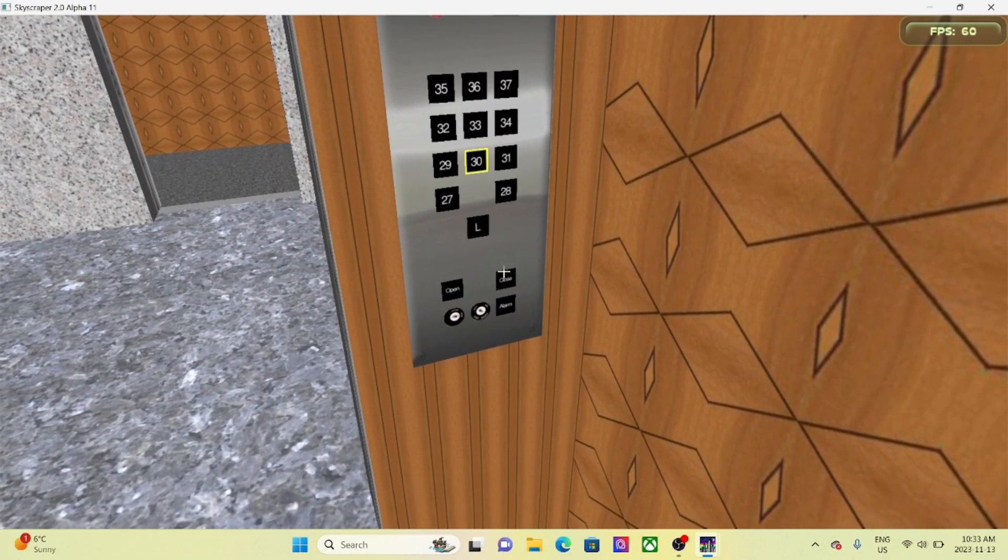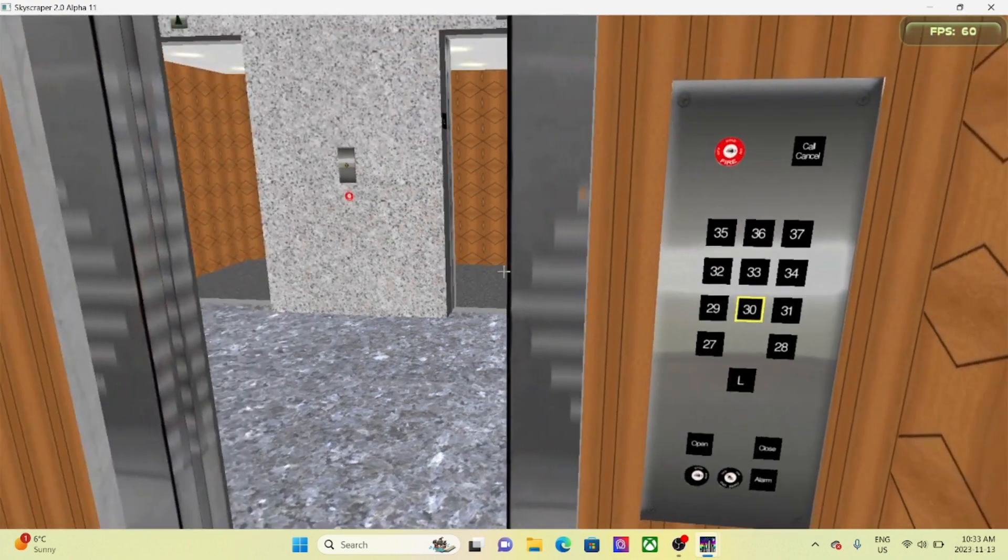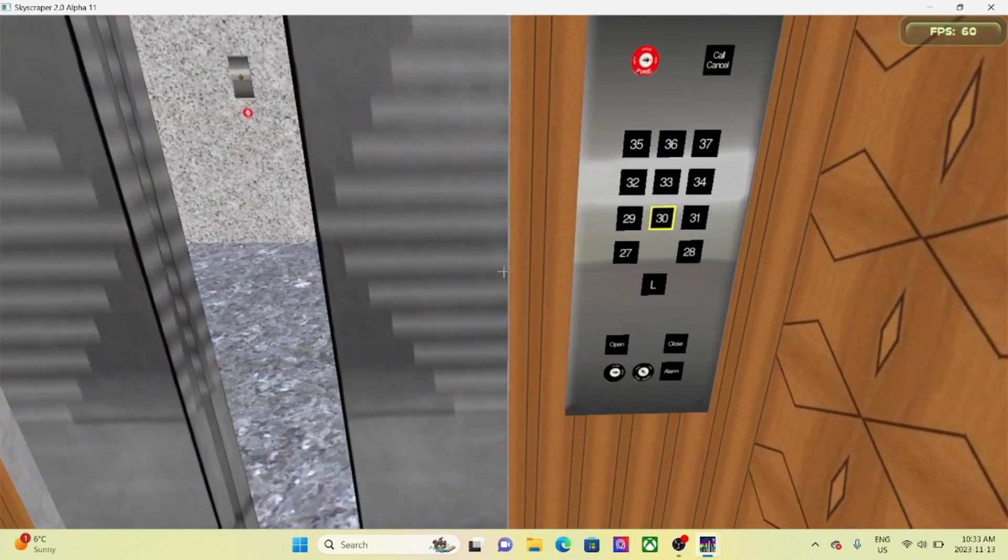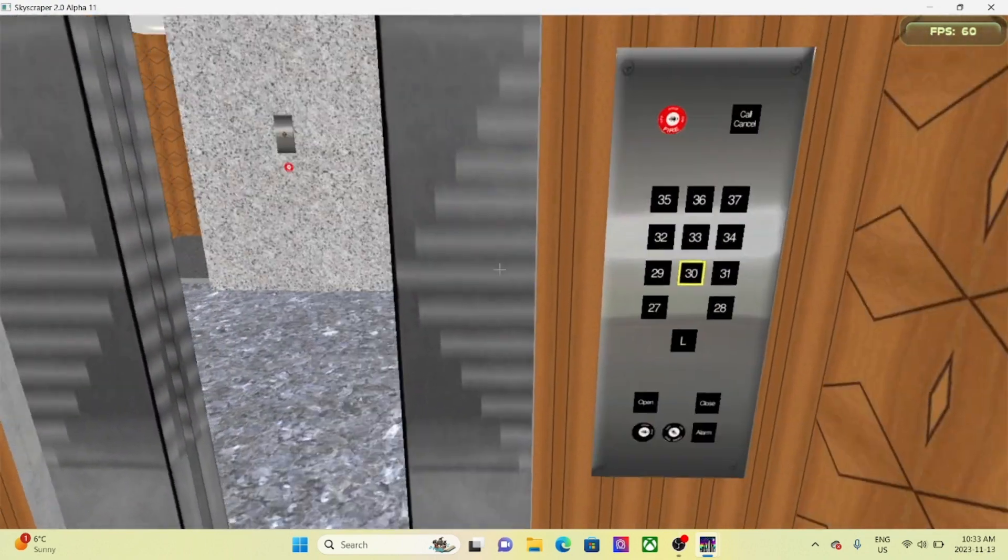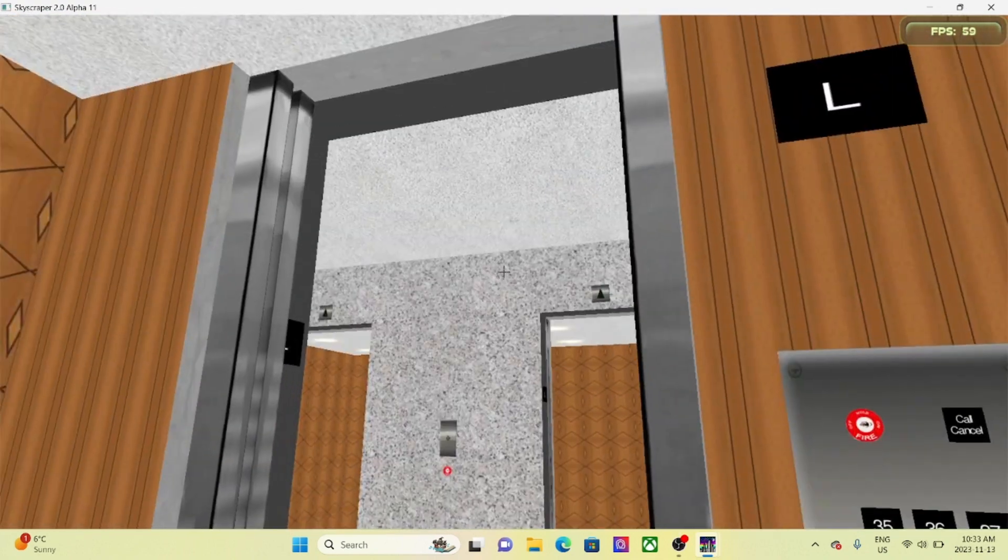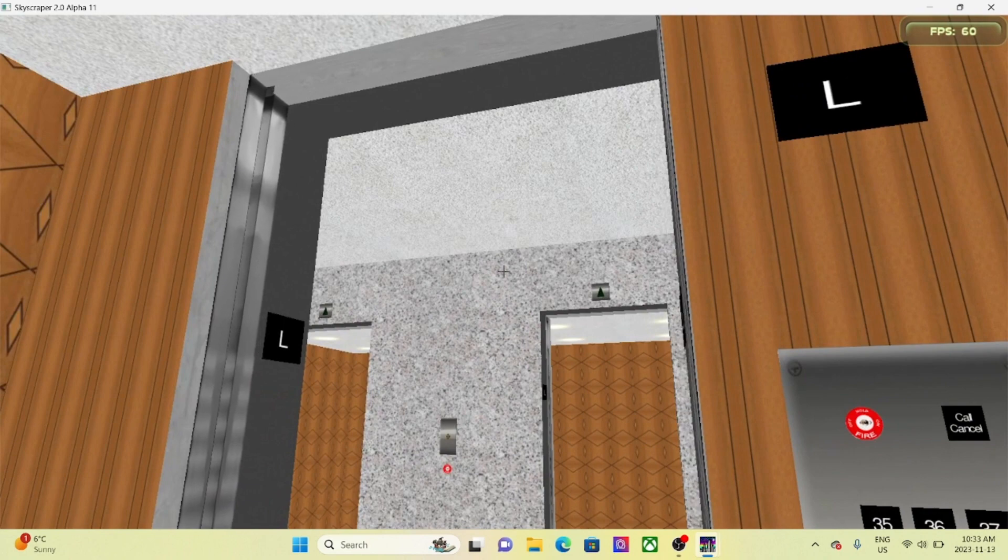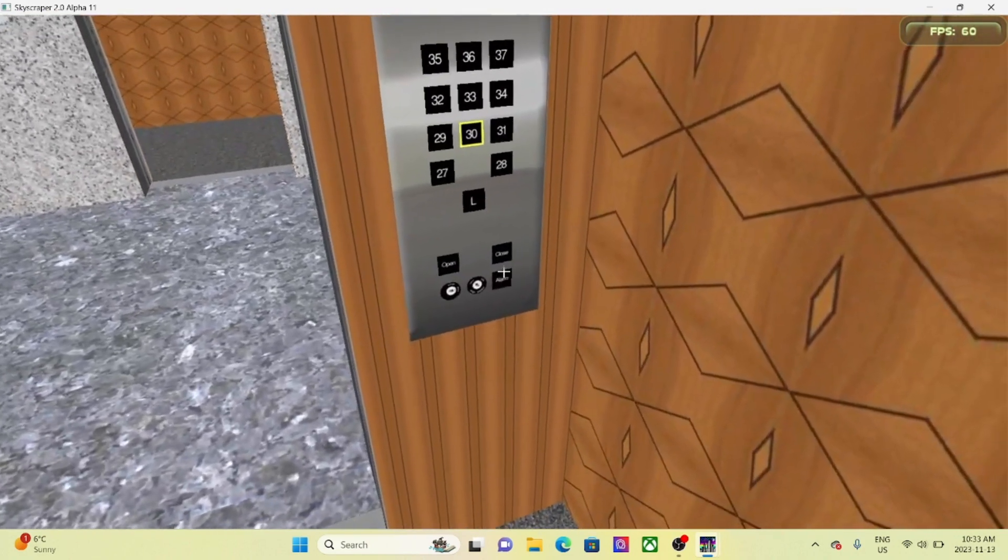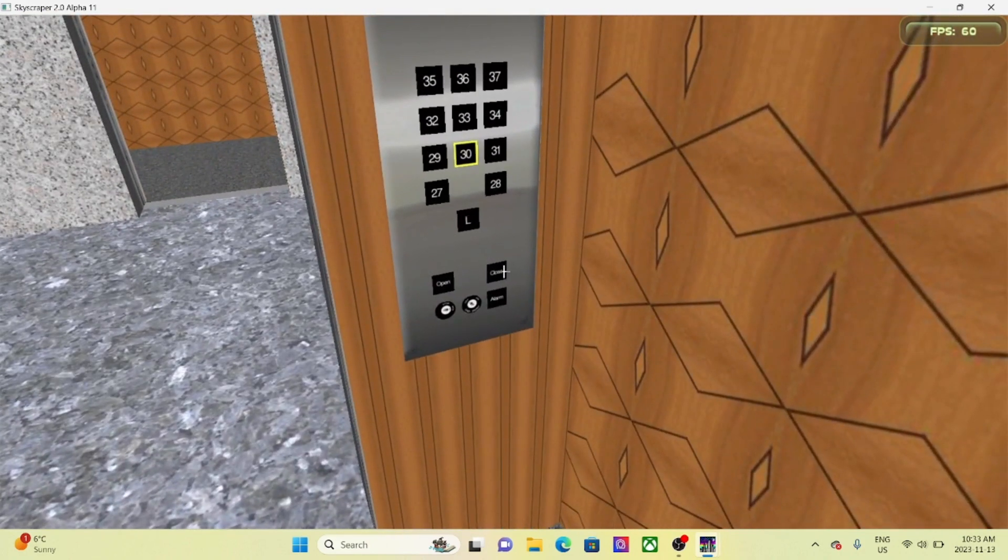Now for the doors, close the doors. Take your finger off the door close button, the doors open back up again, just like in real life. Alright, let's close the doors.